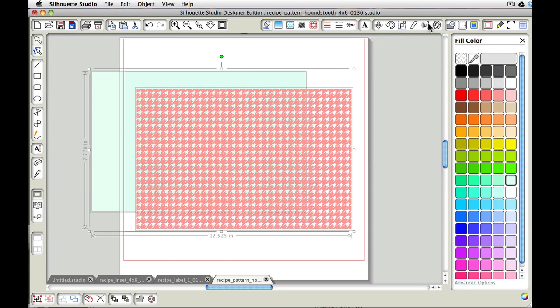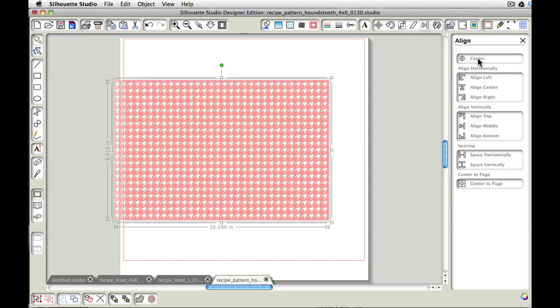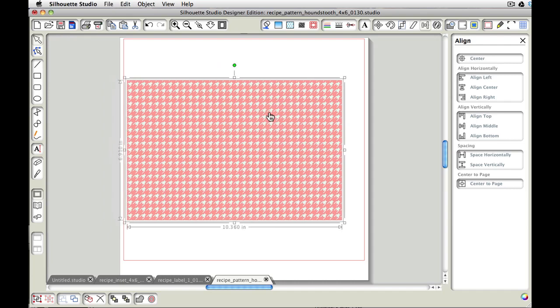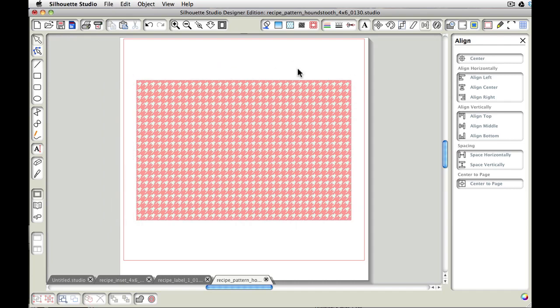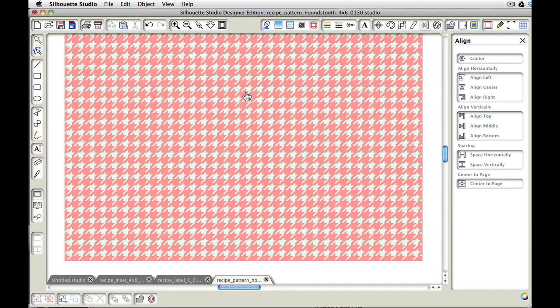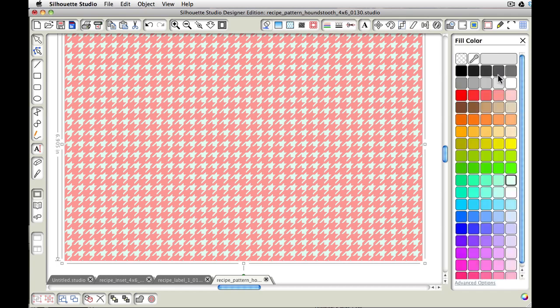We are going to come to our align window and then we're going to choose center. And that will just put them all together. And you can see now that that back color is that aqua color. If we want to put it at white, we can put it at white, pink and white. We want to change the pink to maybe a brown, we could do that.